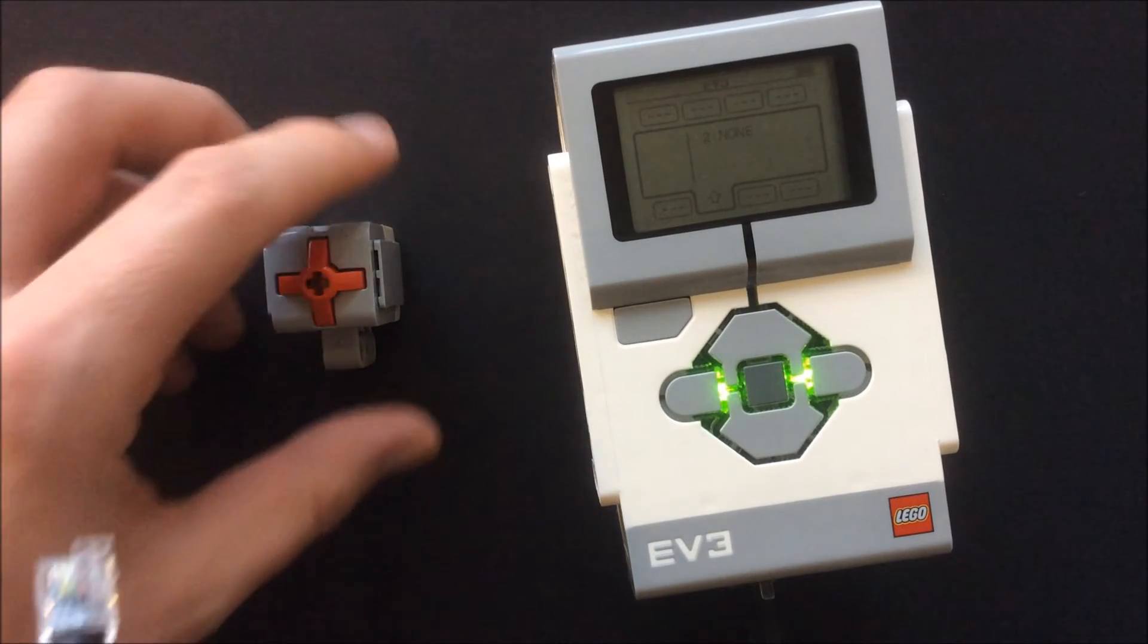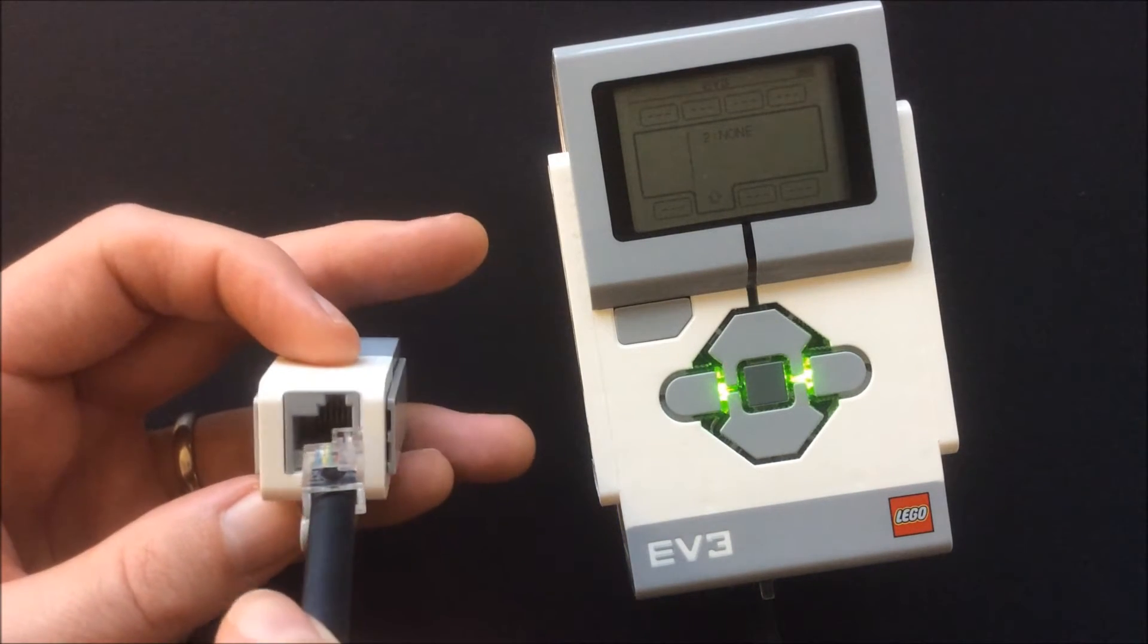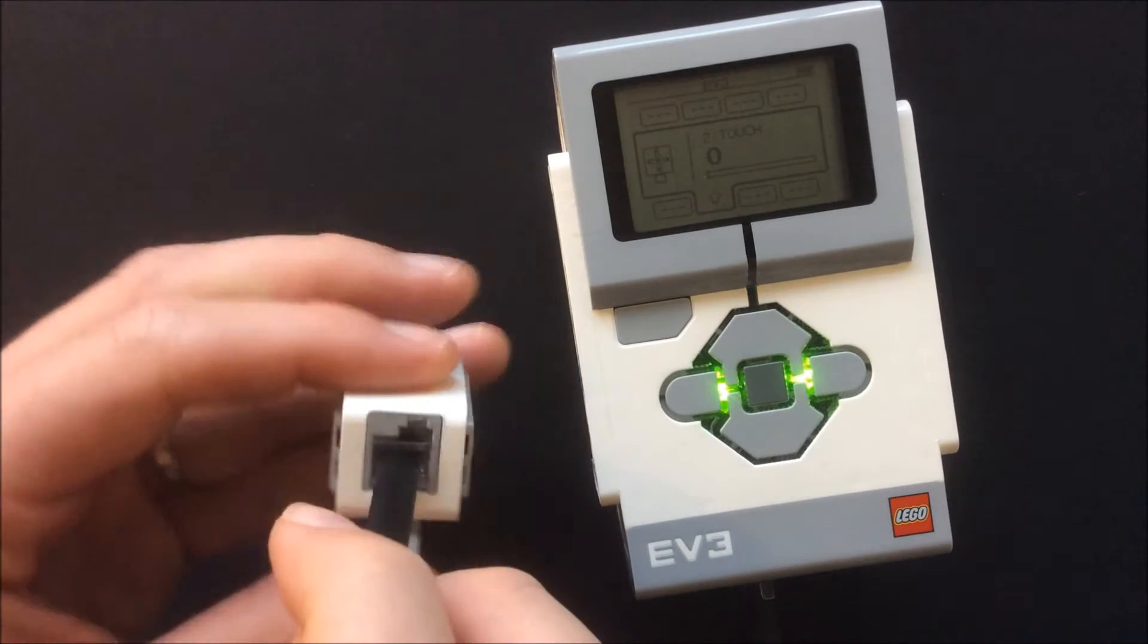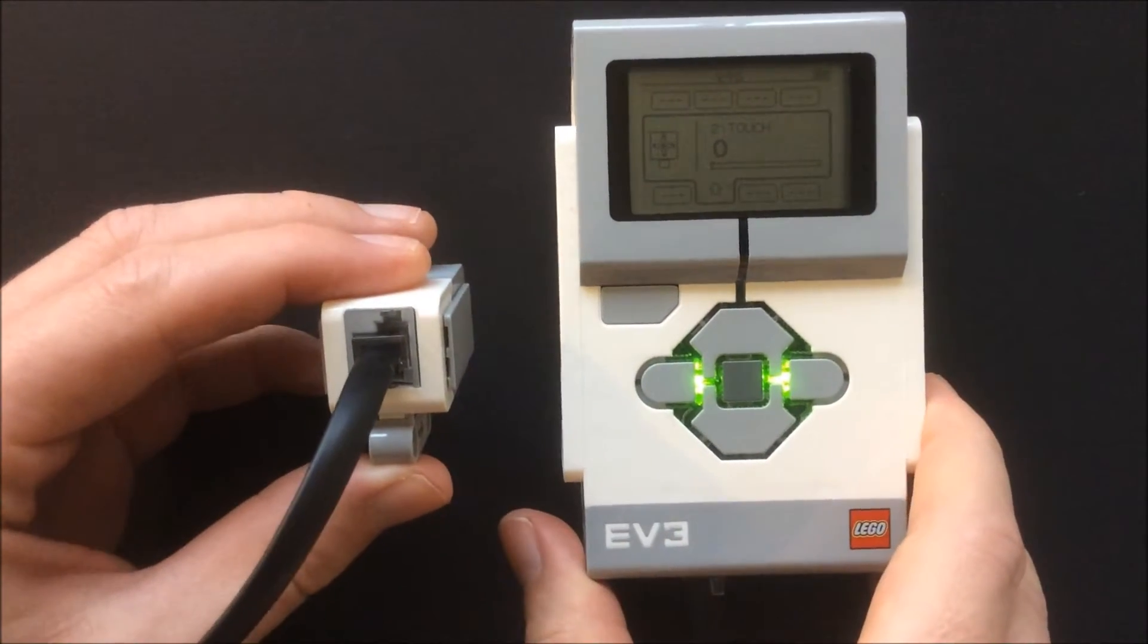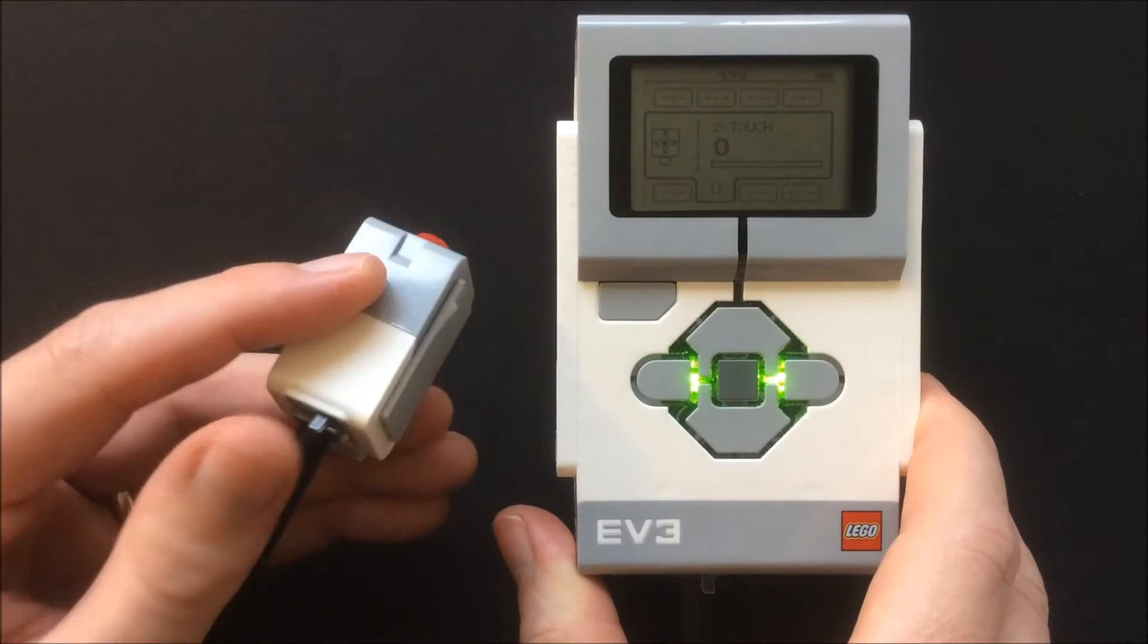I used port 2 this time. As you can see the value is 0. When I press the sensor, it changes to 1.